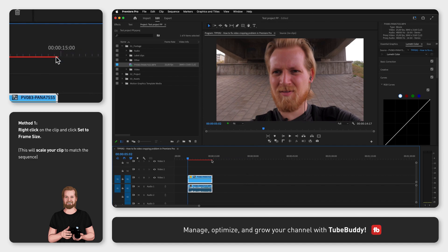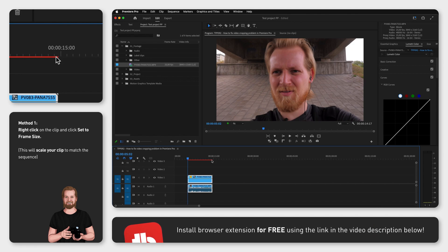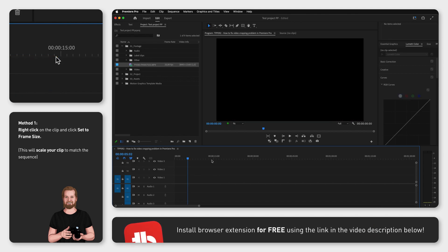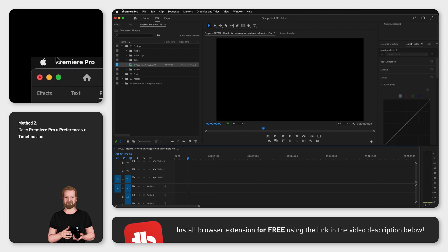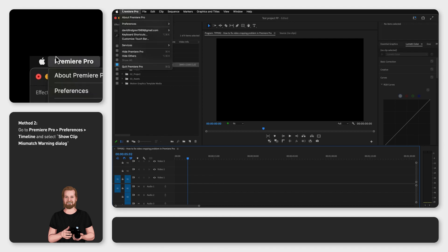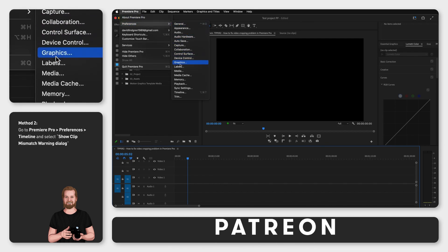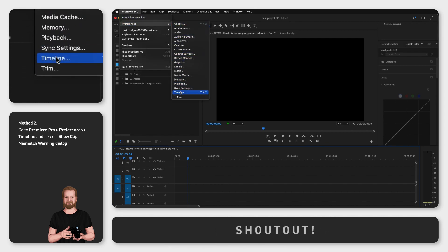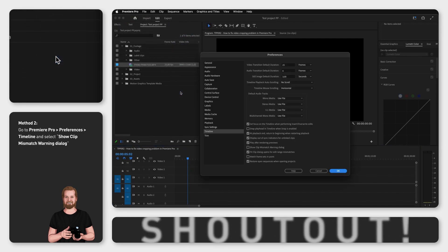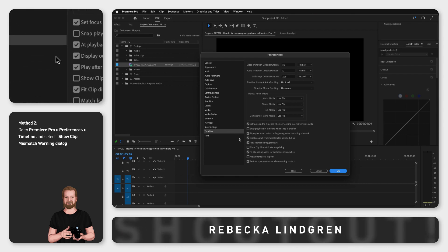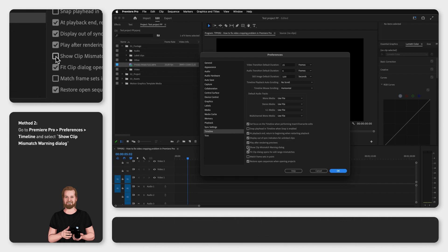The other method is to scale the sequence to match the size of your clip. You do that by going up to the menu, click Premiere Pro, Preferences, Timeline. Here make sure that you have selected show clip mismatch warning dialog and then click OK.